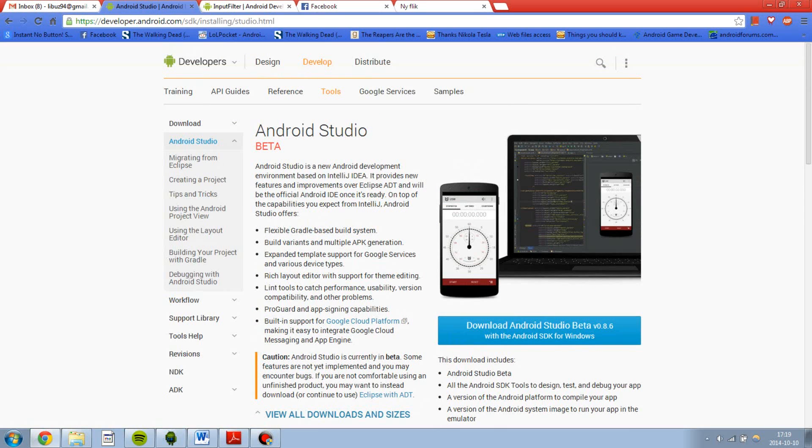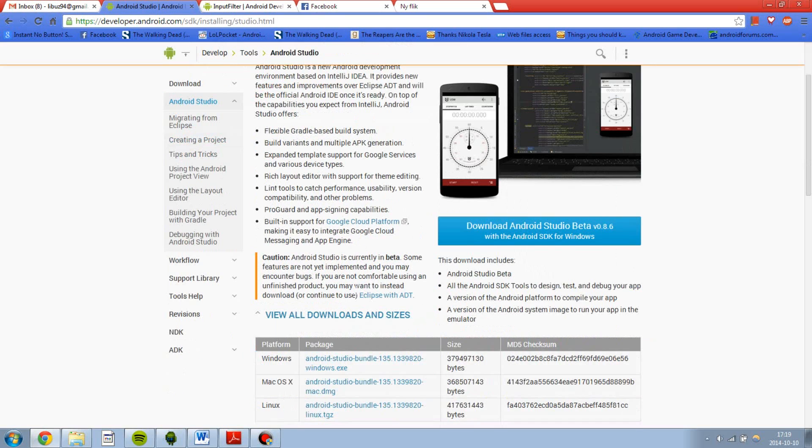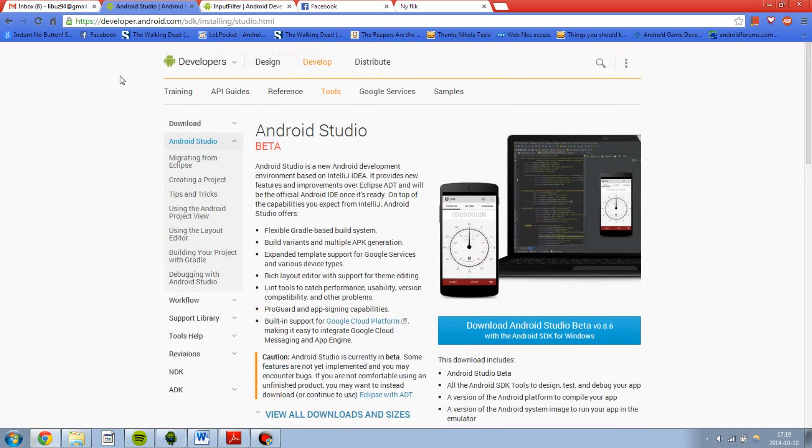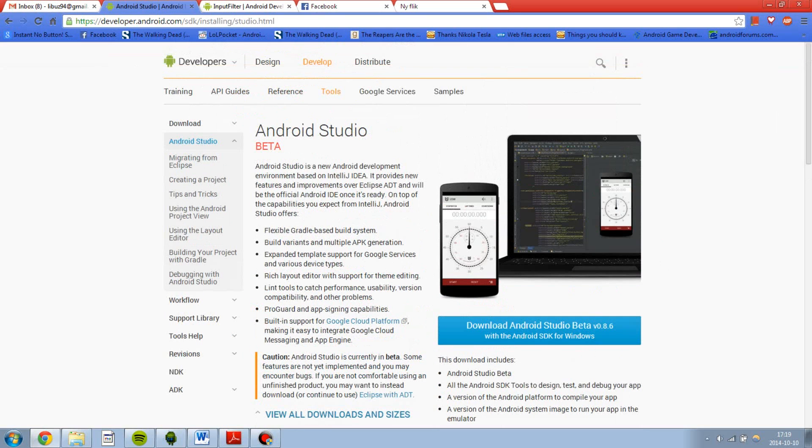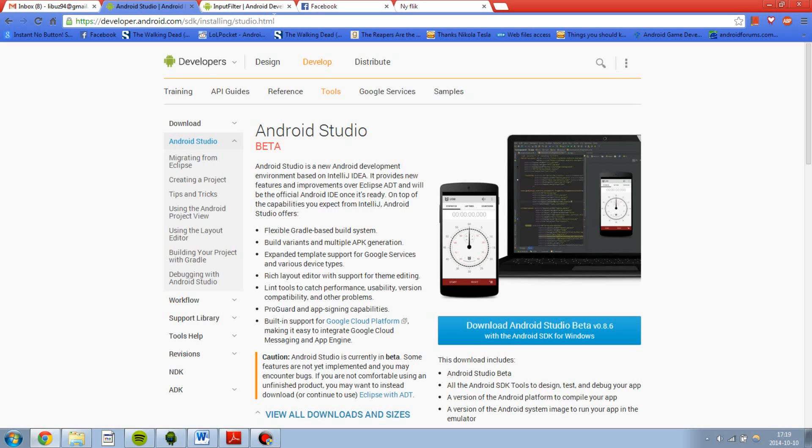And this video is just going to be about me talking on how you can install it and how we can use it basically. So let's get started. First of all, if you want to download it you should go to developer.android.com slash SDK etc. I will leave a link in the description of the video.